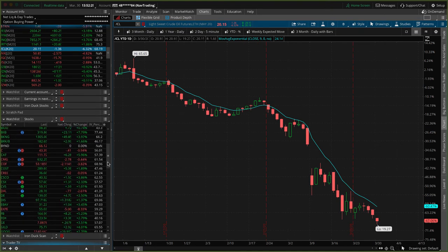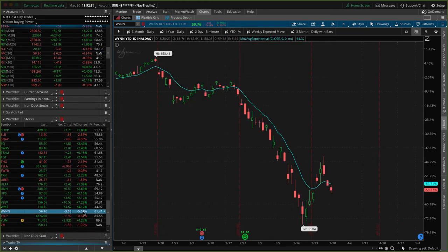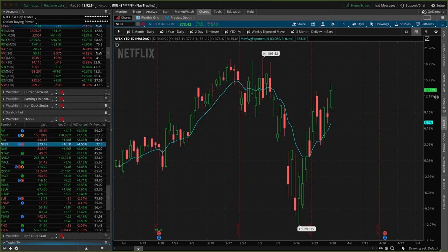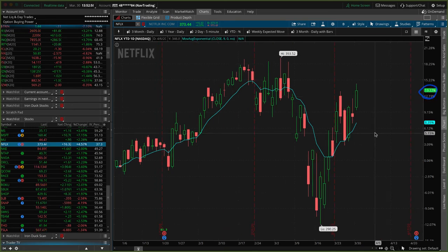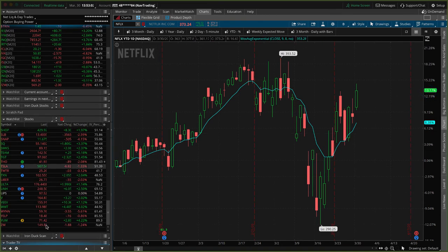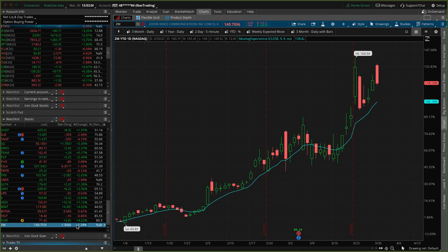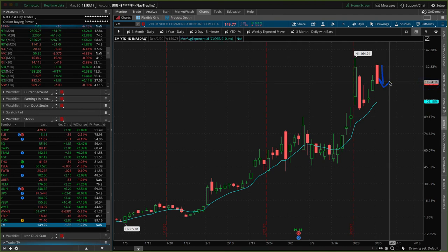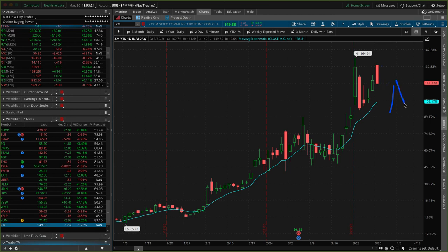Looking at some individual stocks — some of the travel companies, Expedia is still getting crushed. Casinos — Wynn is down another 5%, and we've got some short delta in Wynn, so that's working well for us. Pretty mixed bag overall — a lot of green and a lot of red on the screen. Netflix continues to do well, up 13% on the year, obviously benefiting from people staying home. Another stock benefiting is Zoom — up 118% on the year — though it's starting to get an inverse reaction to the rest of the market. If the market is up, Zoom is down; if the market's down, Zoom is skyrocketing.